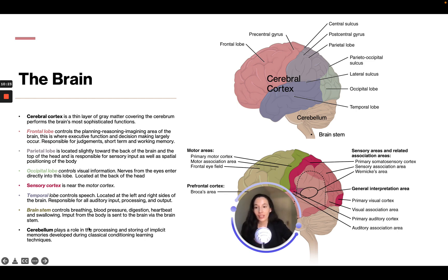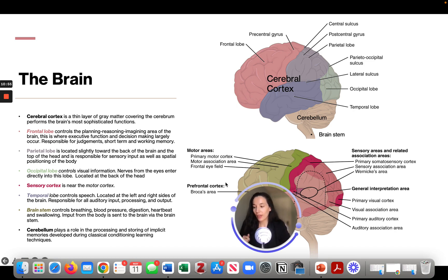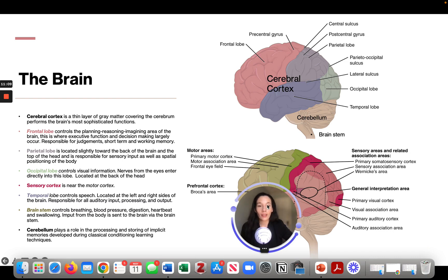The cerebellum plays a role in processing and storing implicit memories developed during classical conditioning or learning techniques. The primary visual cortex is at the back, and the primary auditory cortex is on the sides. In the prefrontal cortex, there is Broca's area — damage there allows you to understand others but results in very limited speech, sometimes only one or two words. Wernicke's area, when damaged, causes jumbled word salad speech that others cannot understand.